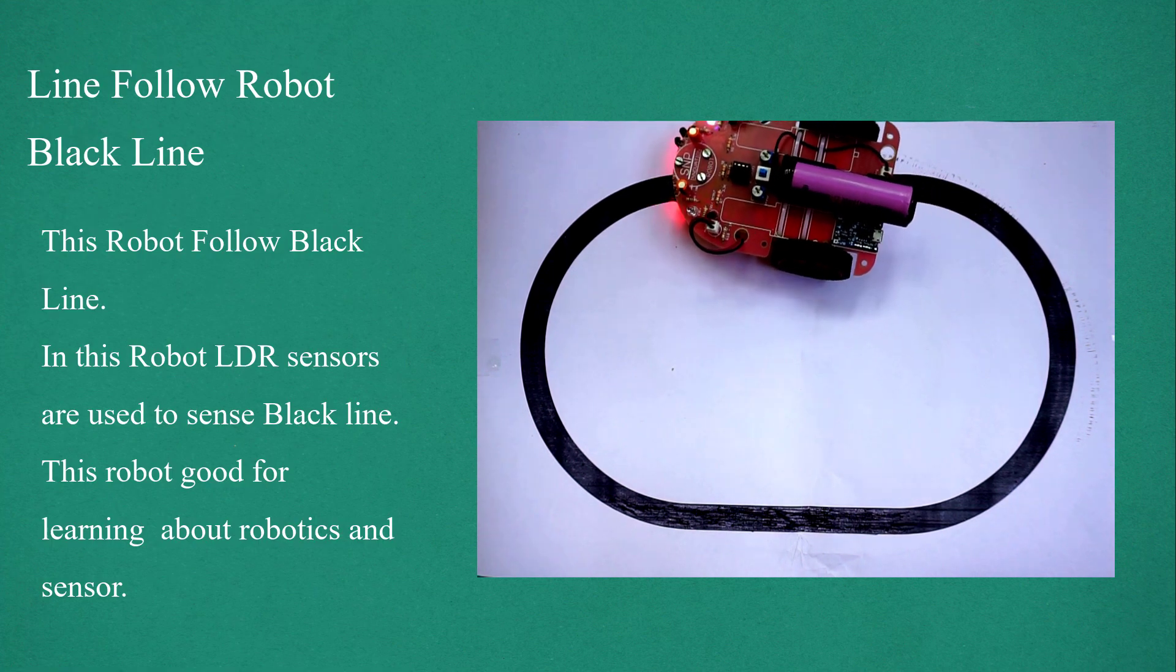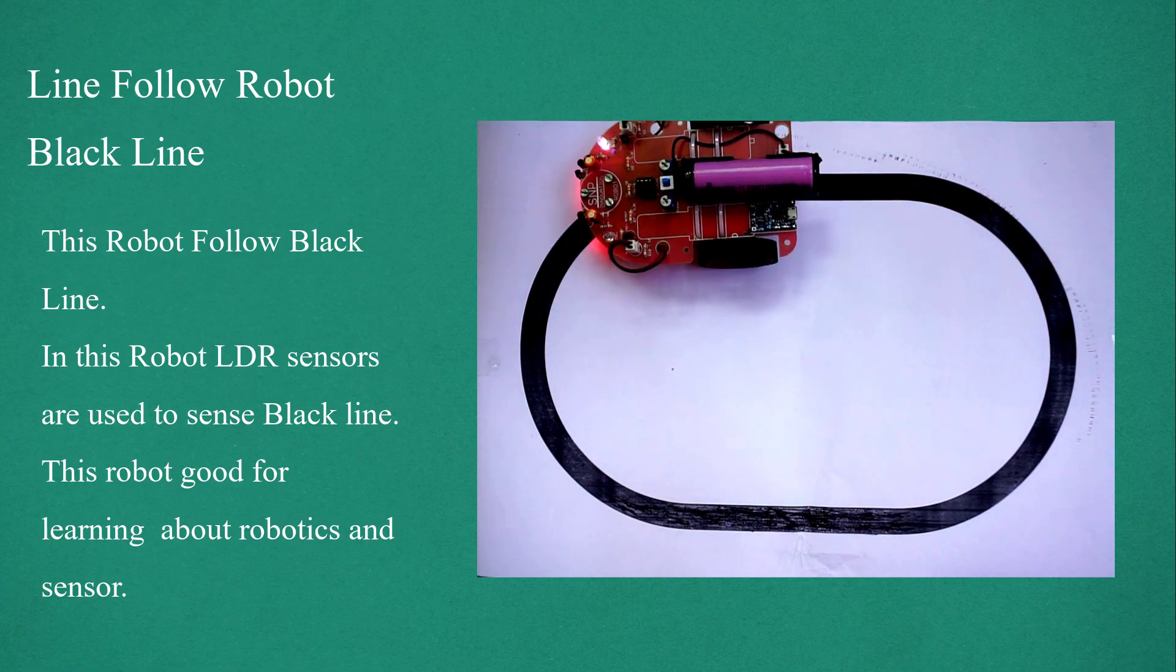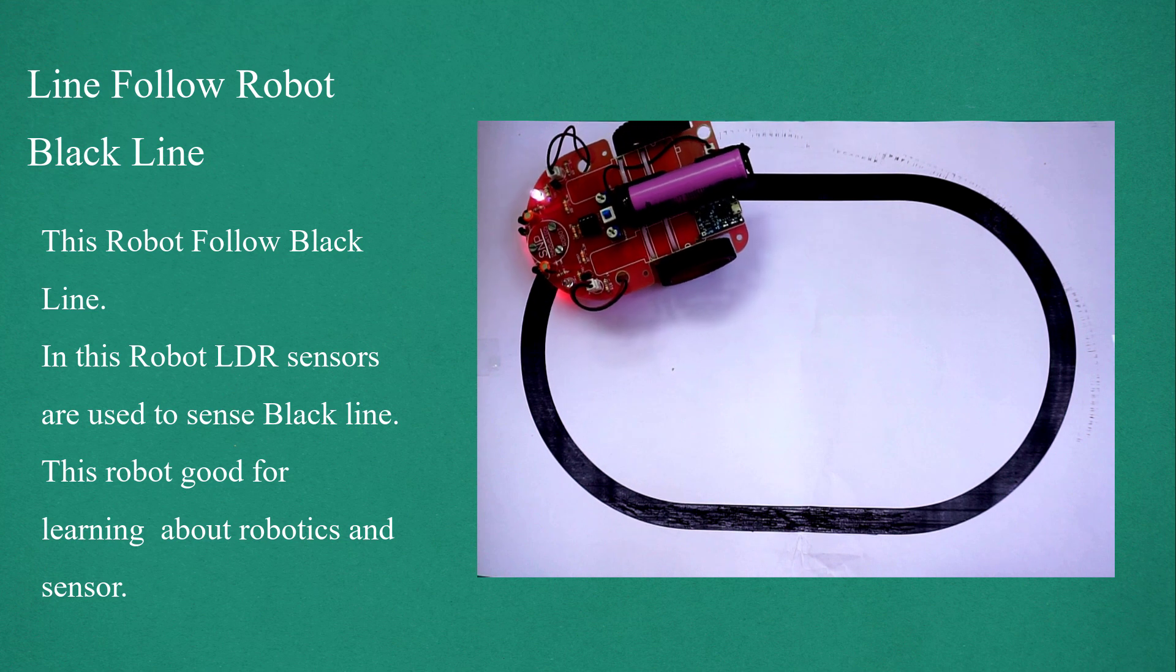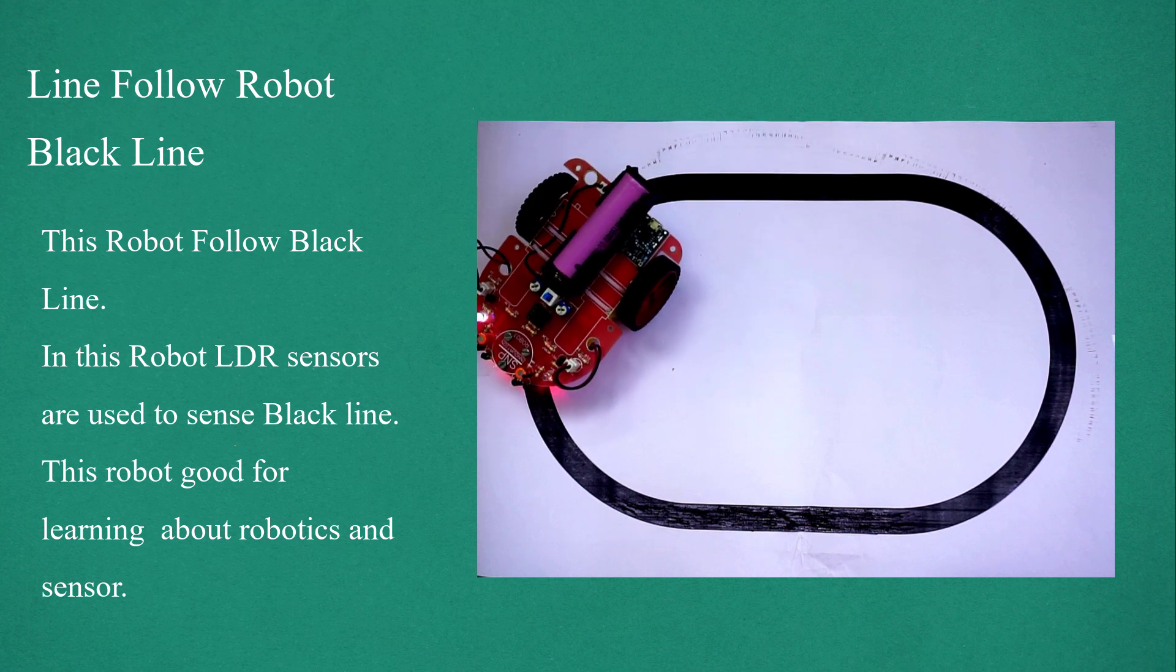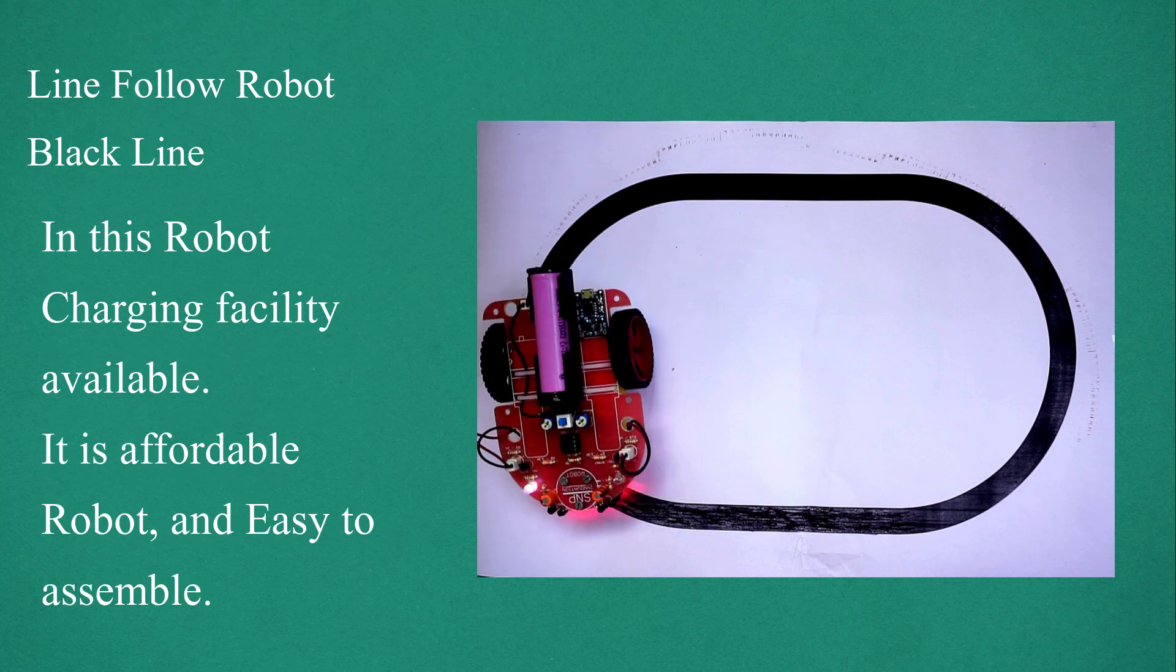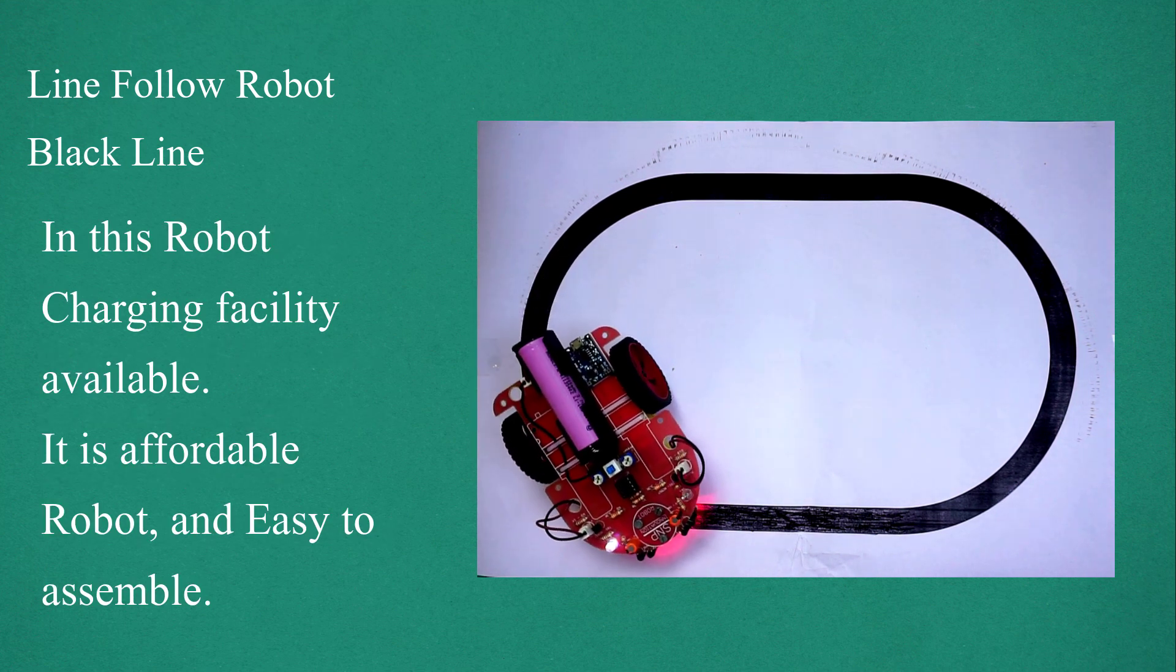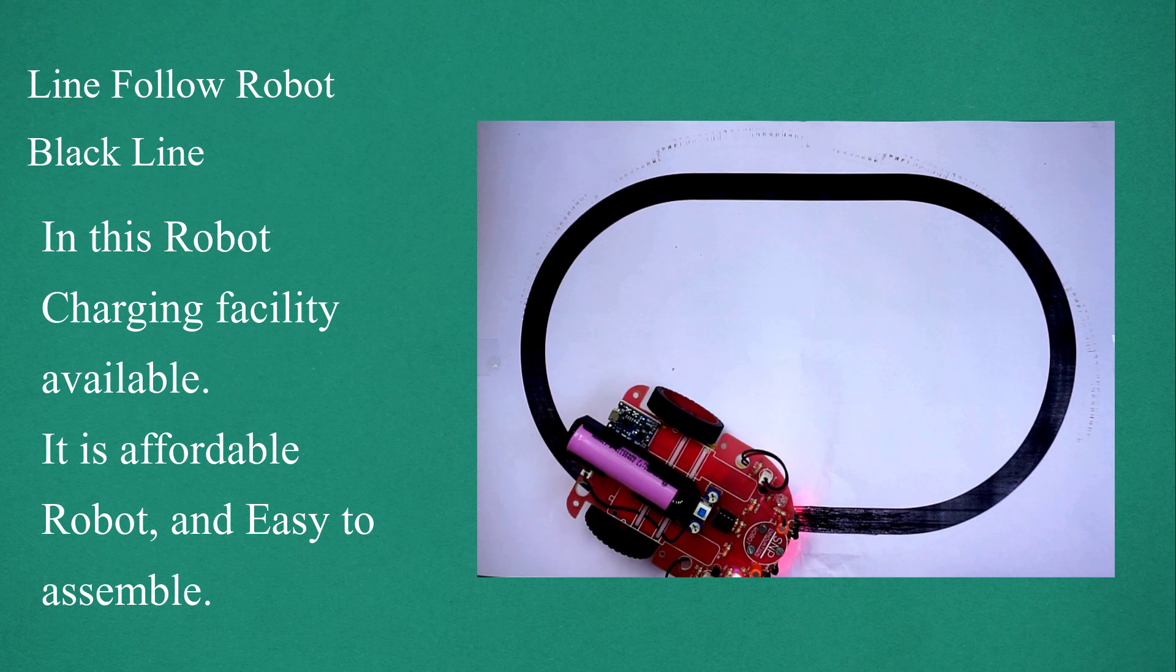This is a line-following robot that follows a black line. LDR sensors are used to sense the black line. This robot is good for learning about robotics and sensors. It has a charging facility, is affordable, and easy to assemble.